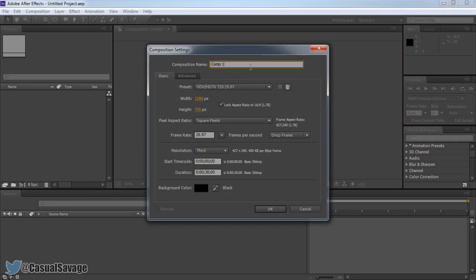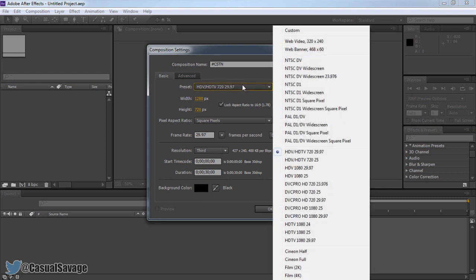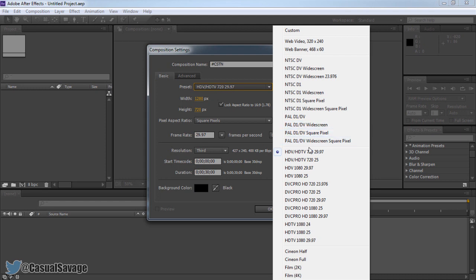Now first things first, you just name your composition. So let's say for example this is a CSTN video, I'm just going to put hashtag CSTN. Now we have a bunch of presets. This is the part you'll need to listen if you want 1080p or if you want 720p. Presets are already set up, you don't need to worry about adjusting this yourself. Come to preset and it's very simple from here. If you want 720p, you come to this one right here: HDV HDTV 720 29.97 frames per second. Basically 720p 30fps.